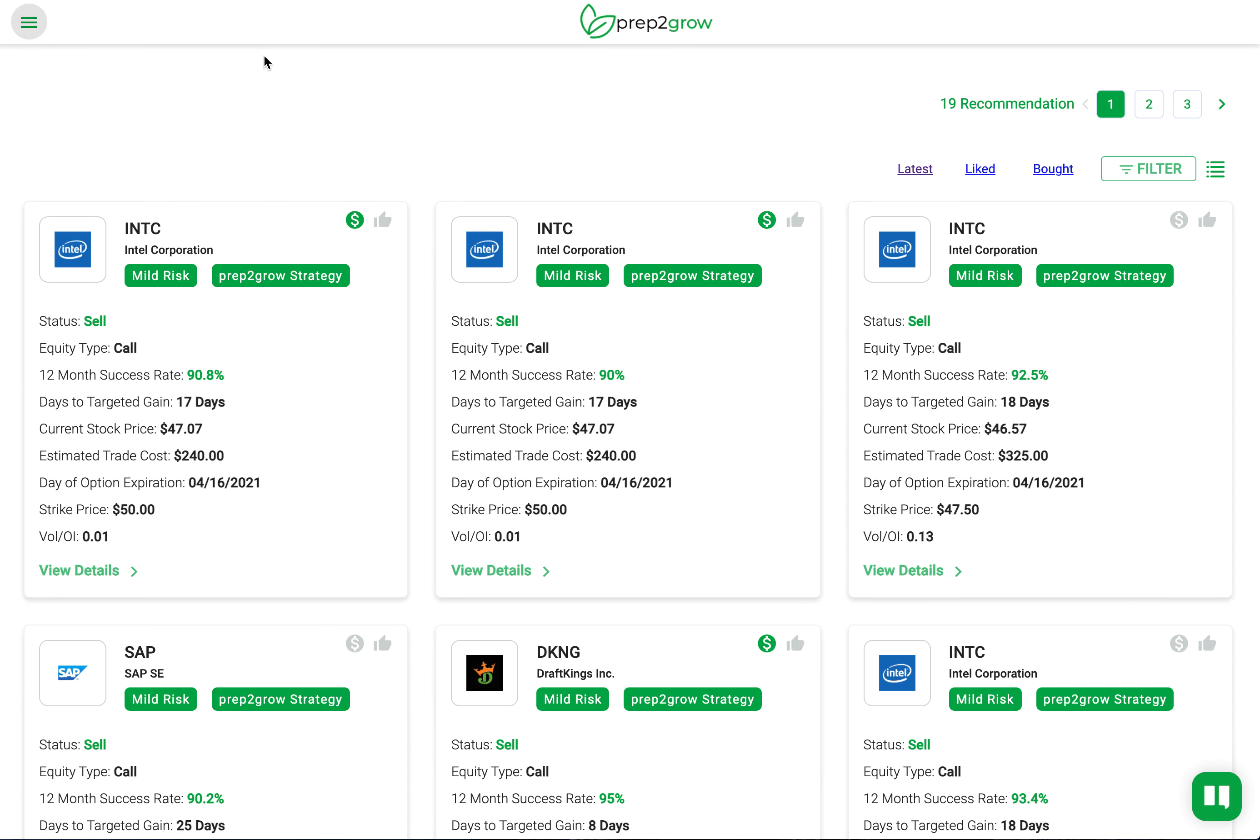Hey everybody, hope you're doing well. Today we're going to cover alerts and notifications. When you click on the dollar sign, this turns on alerts for that recommendation. This is the only way you get self notifications.